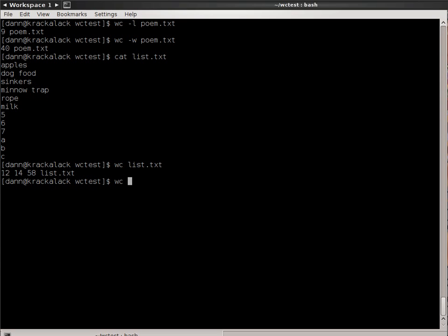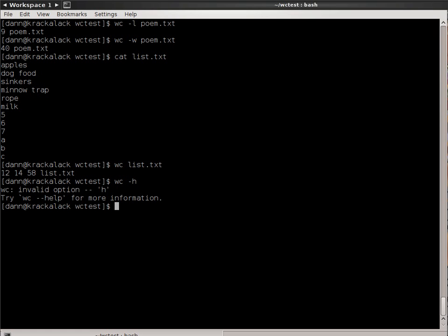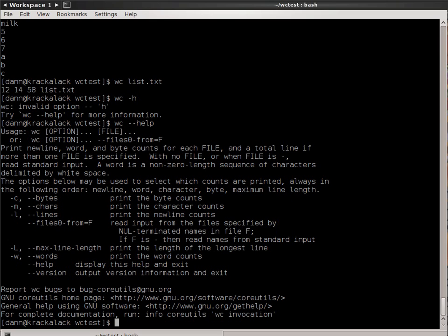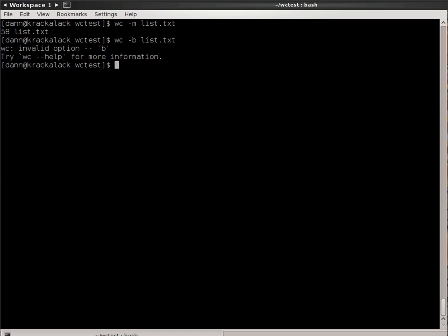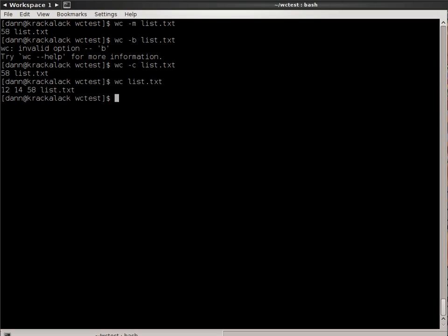If I do wc --help, that tells me all the options I can use. For characters or bytes, I can use -m. If I do wc -m list.txt, I get 58. wc -c for characters, I get 58. Essentially, each character is one byte in a single-byte character set. If you're using a multi-byte character set, you might get a different number. But each one of these characters is equivalent to one byte, so when I do wc list as I did before, I get that 58.